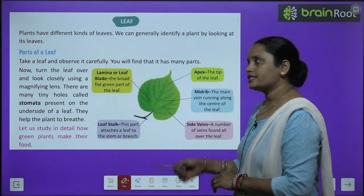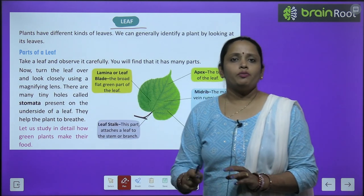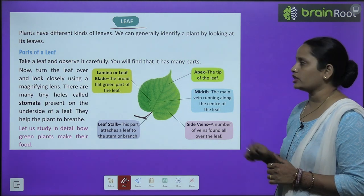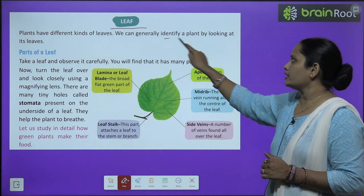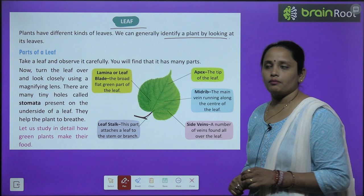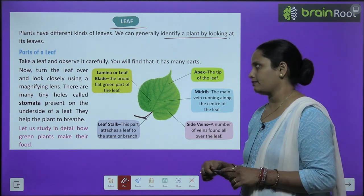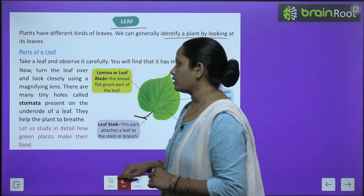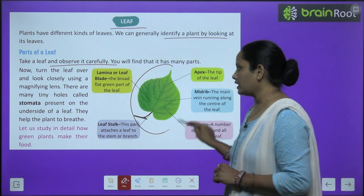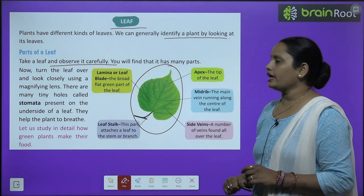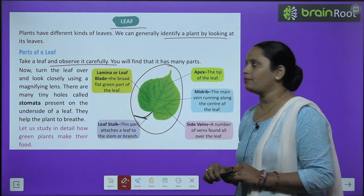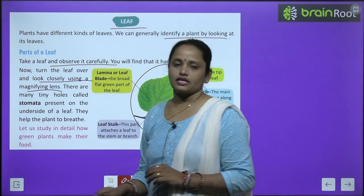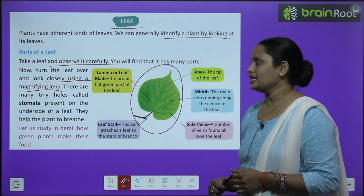So children, let's learn about leaves first. Plants have different kinds of leaves. We can generally identify a plant by looking at its leaf. Let's learn about the parts of a leaf. Take a leaf and observe it carefully — you will find that it has many parts. Now turn the leaf over and look closely under a magnifying lens.